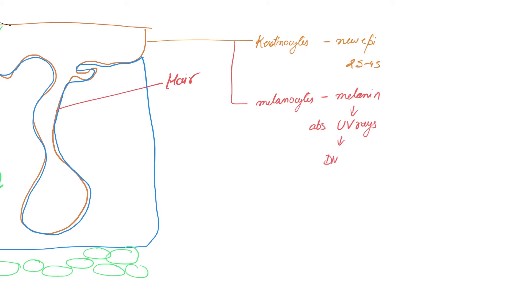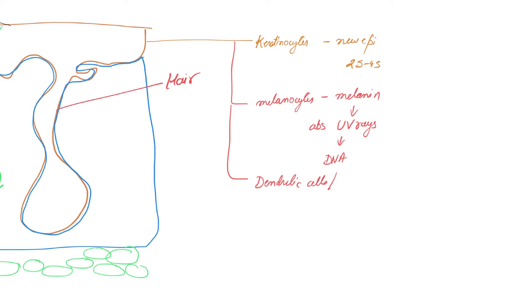The third most important cells that you have here are known as dendritic cells. These cells are also known as the Langerhans cells after the German anatomist. These dendritic cells ingest foreign substances, hence are a part of your immune system.